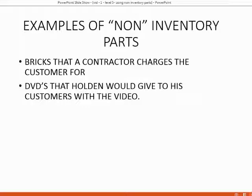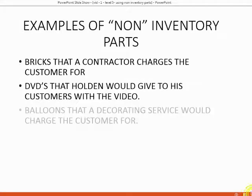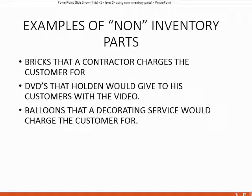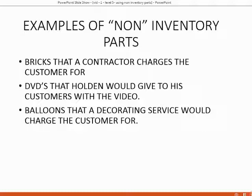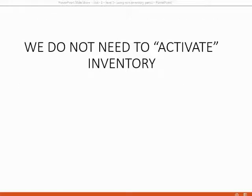In a case like that, Holden does not need to track how many DVDs he physically has on hand, and he might still need to know the profit of buying and selling specifically the DVDs, but he does not need to know the quantity, and the DVDs come with the service. A decorating company might charge their customers for the balloons that they buy from their vendor, and when they put up the balloons, they charge for the service of putting up the balloons, as well as marking up the price from what they purchased from the vendor when they eventually put it on an invoice or sale receipt and sell it to the customer.